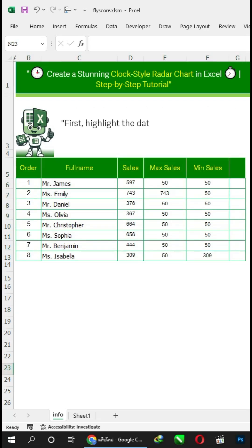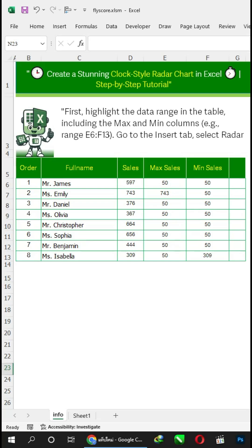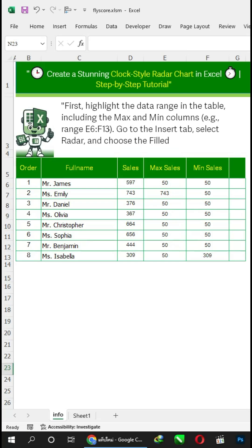First, highlight the data range in the table, including the max and min columns — for example, range E6 to F13.